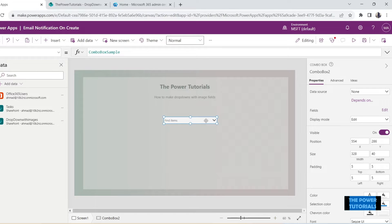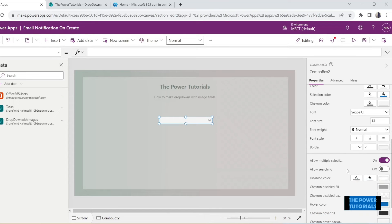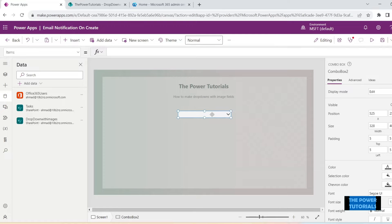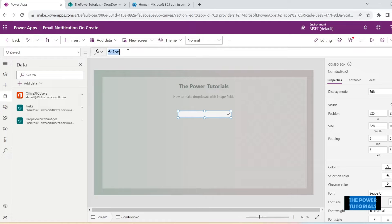Once added, now add a combo box — a blank combo box. We don't need any items; just leave it blank. You don't want multi-select or allow searching on — let's turn them off for now. On the OnSelect property of this combo box we will set up a variable.